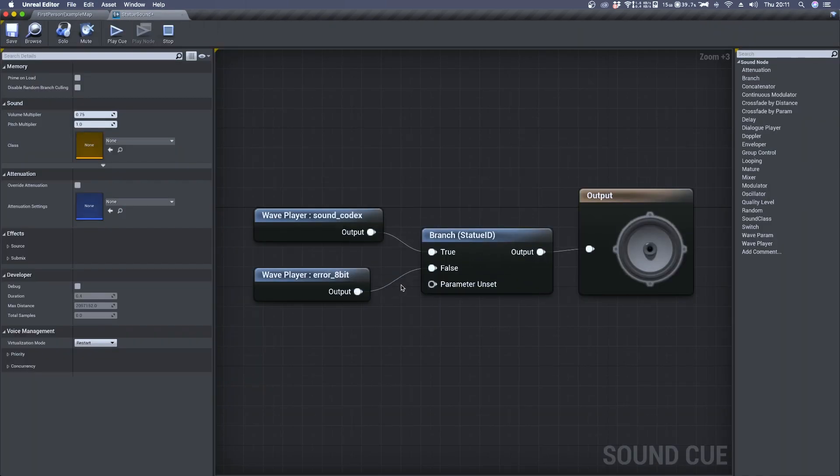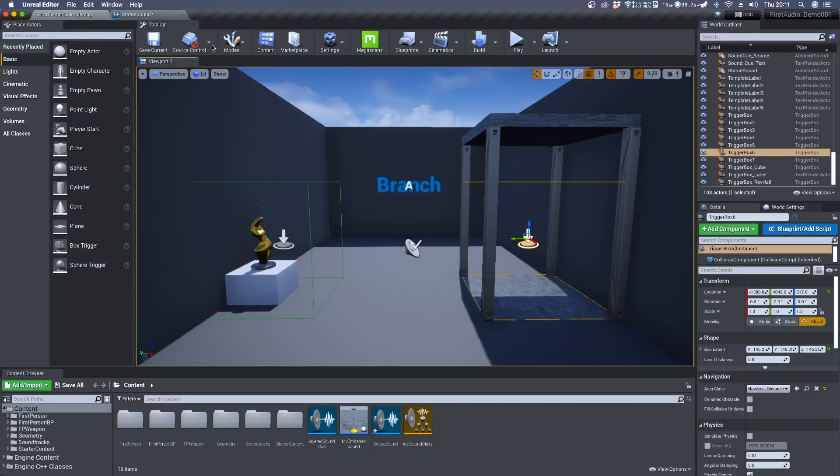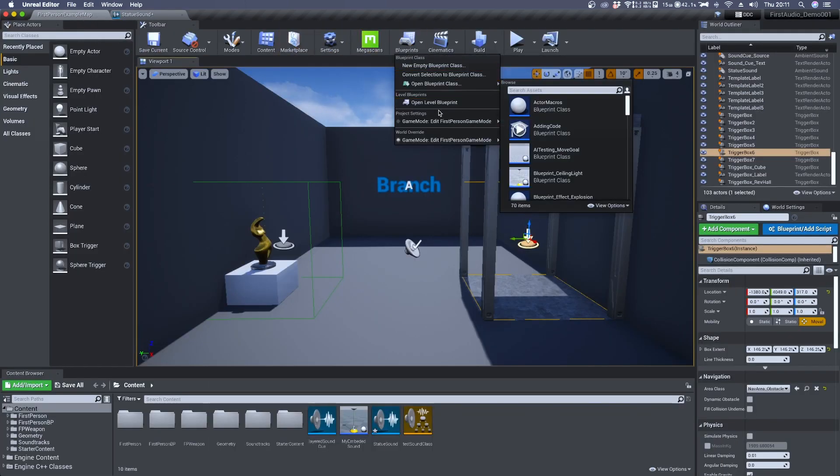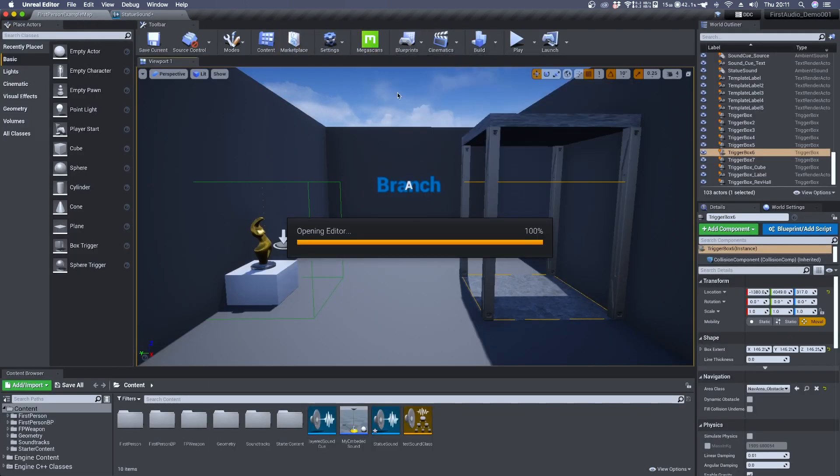To switch the variable condition we need to jump to the blueprint editor. So let's open it.